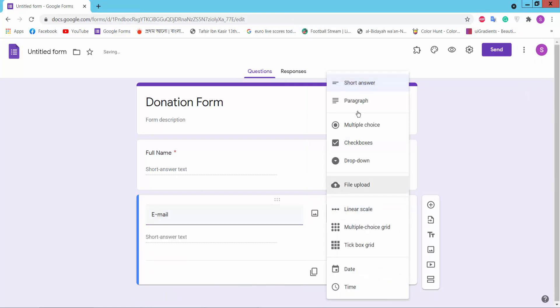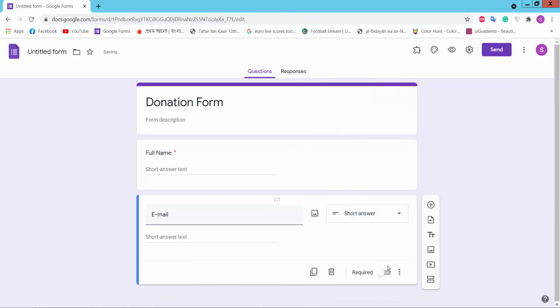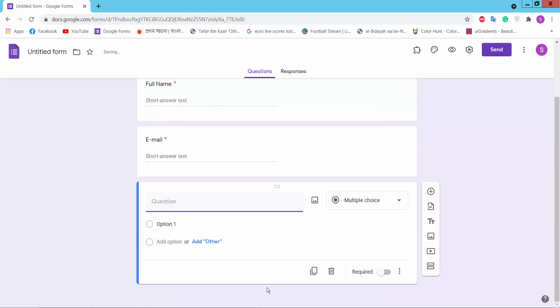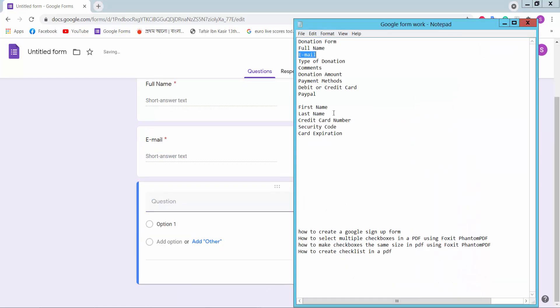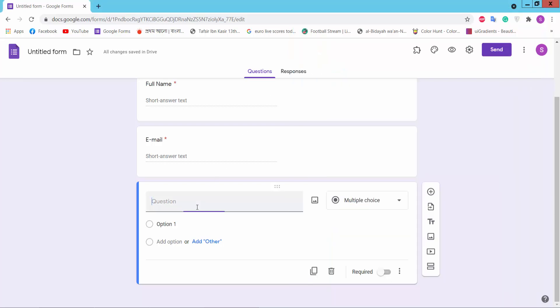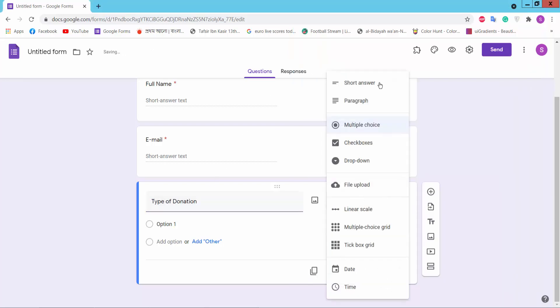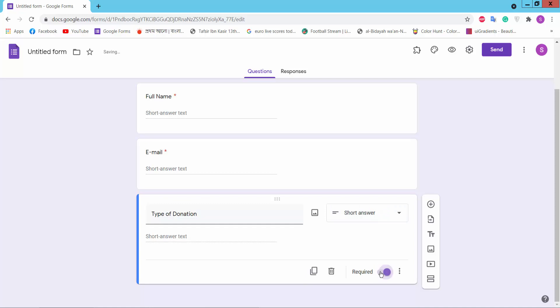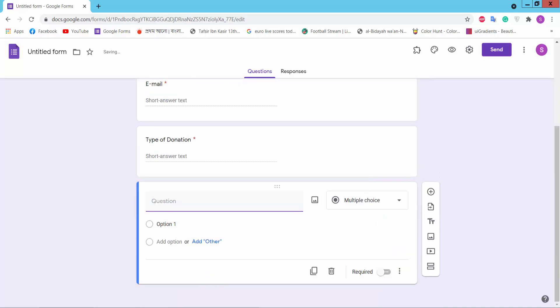Email, short answer. Mark that question as required. Type of donation, short answer. Add question.